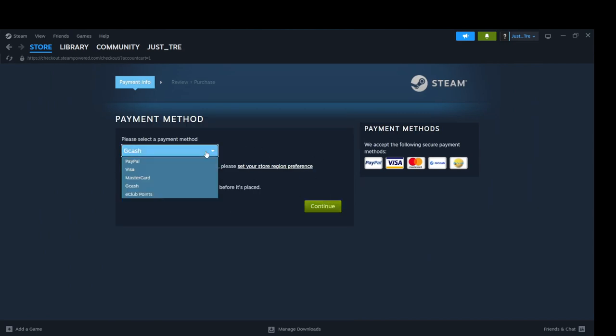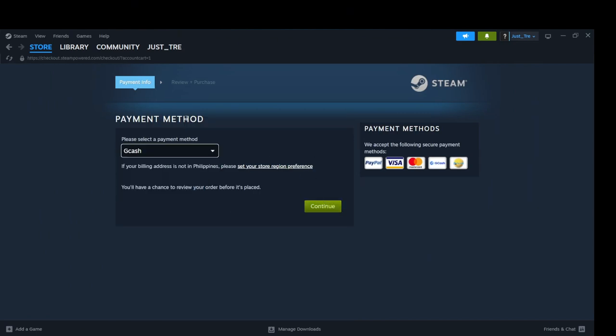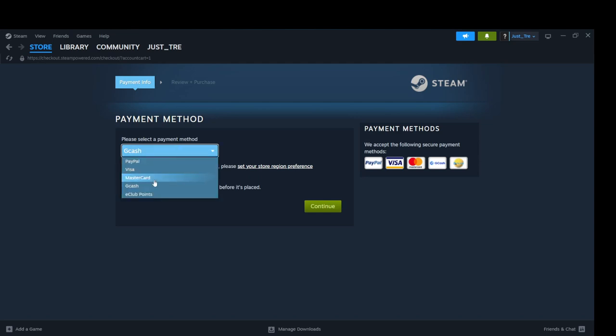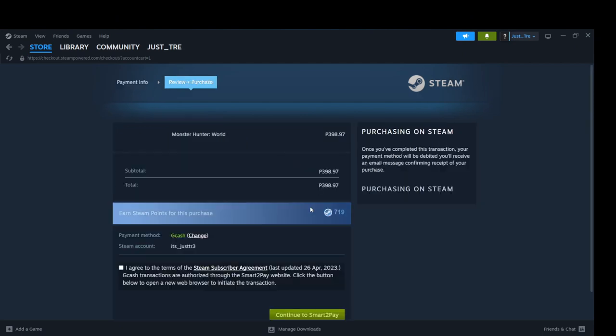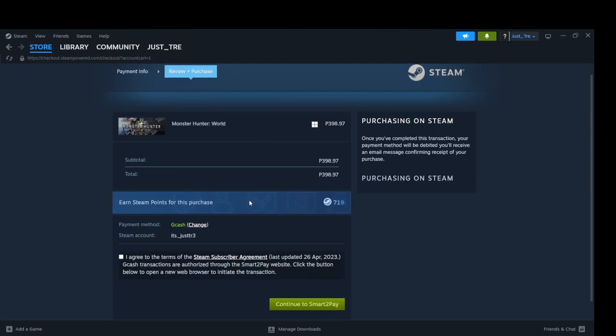You can get this game for $8. You will be redirected to the checkout page. Select your preferred payment method. Click Continue.